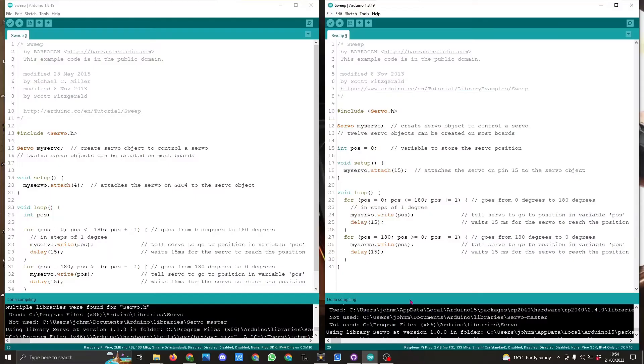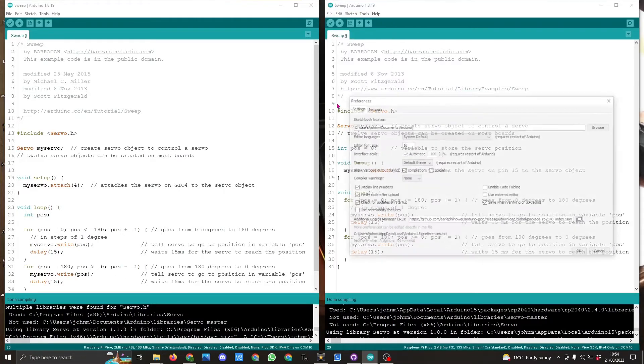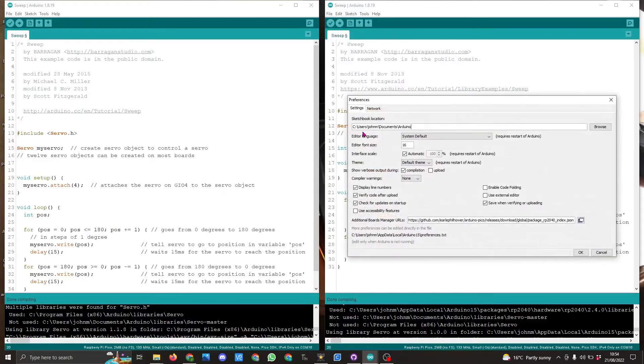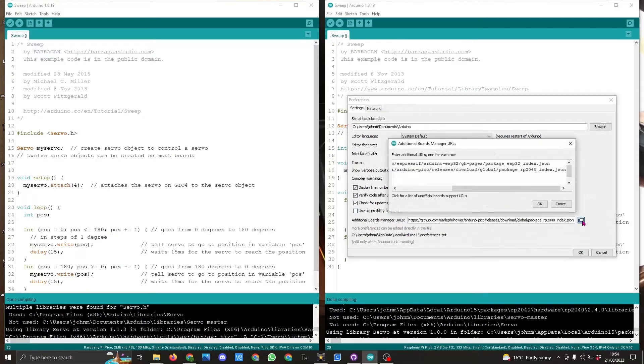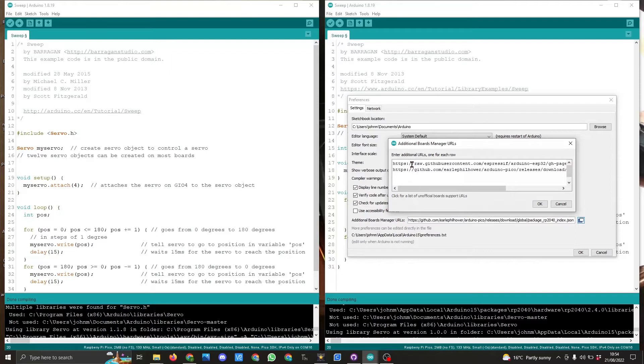I will just show you where to look for this, so in preferences. You come down to here and you'll see I have two links. One is for the ESP32, the lower one is for Earl's board manager for the Raspberry Pi Pico.